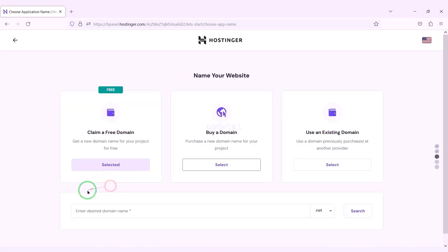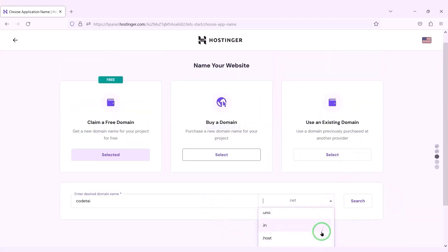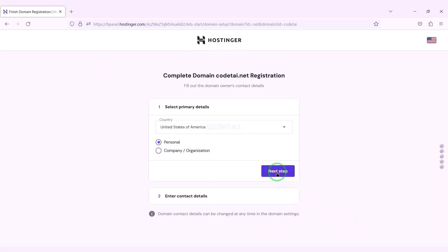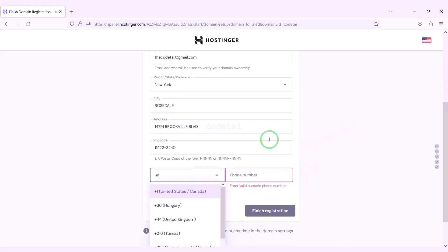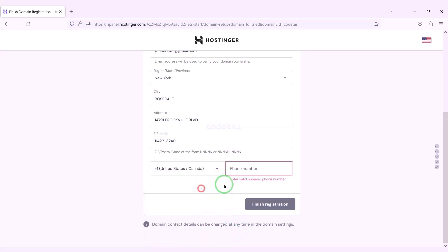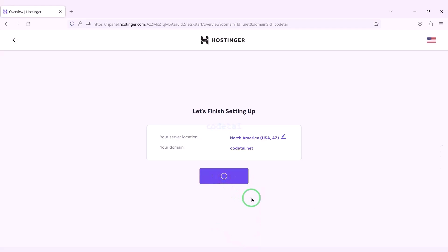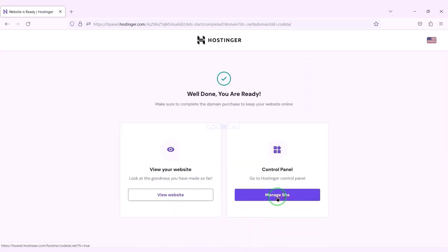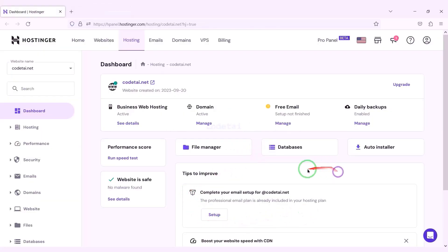Our payment is complete — we click the start now button. We can now choose a domain for free. I will now choose a domain of my choice absolutely free. We click continue, go to the next step, submit the domain address information, click finish registration, then finish setup. Now we will go to the hosting control panel. We have successfully purchased domain hosting from Hostinger.